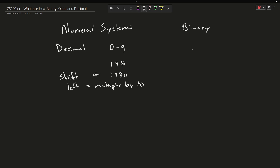Binary is a counting system that only has two digits: 0 and 1. In our decimal system, we have the ones, the tens, and the hundreds place. Now in binary, I only have the digits 0 and 1 available to me. So if I write a number, I still have the ones place, but this becomes the twos place and this becomes the fours place. So if I shift something left, the value changes accordingly.